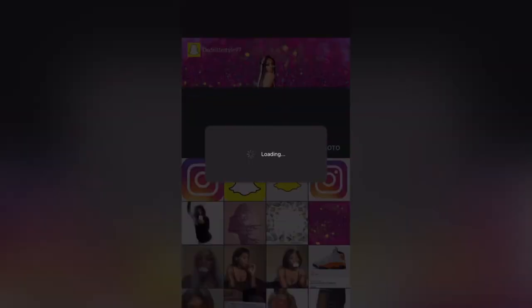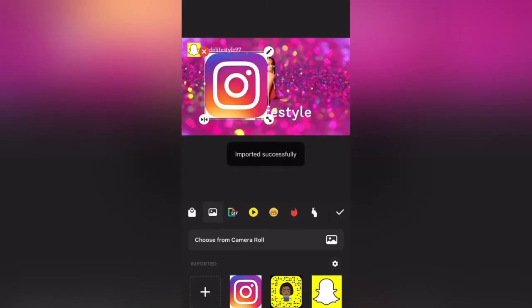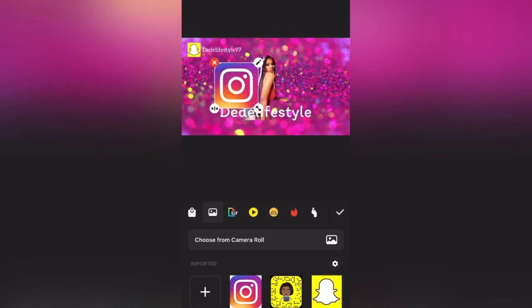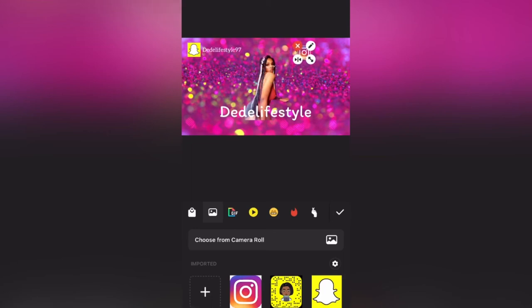I did the exact same thing for the Instagram side, sizing it up the same way I did to the other side.